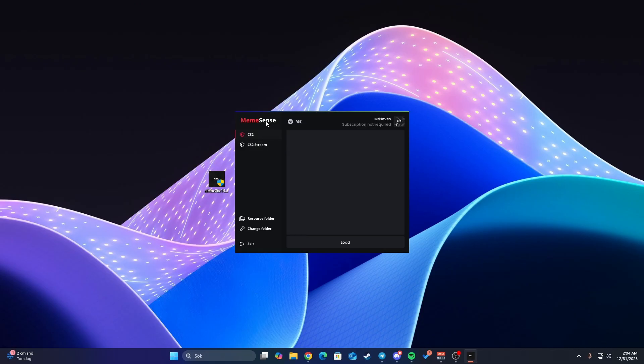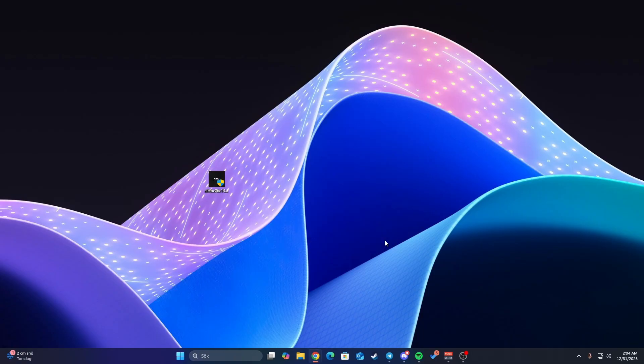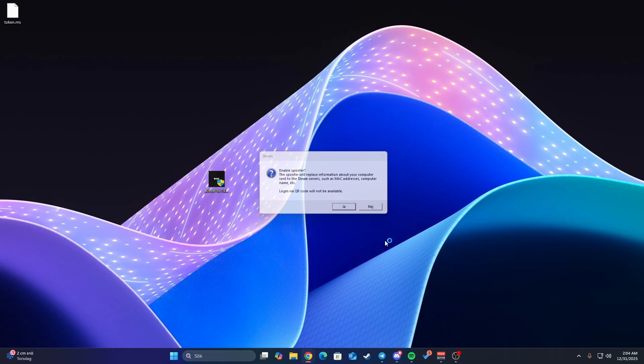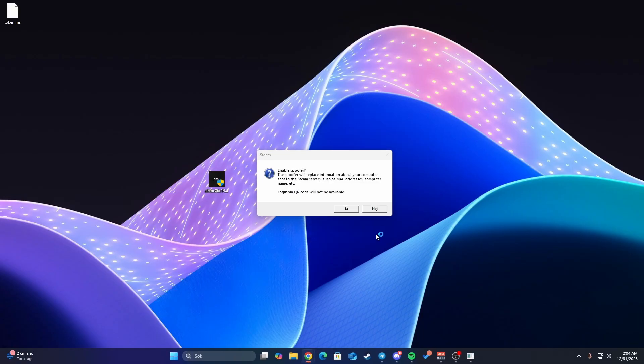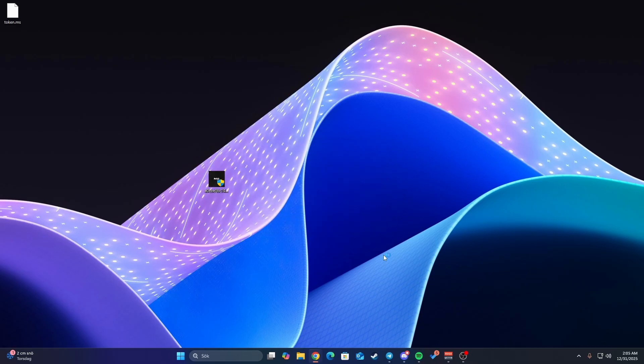Yes, once you're logged in you'll see these two things. You're interested in the CS2 one. Press on it and then press load. If you have Steam opened, it will shut Steam down and reopen it for you. You might have to reopen the loader. Do this while Steam is closed. When this pop-up happens, just press no.